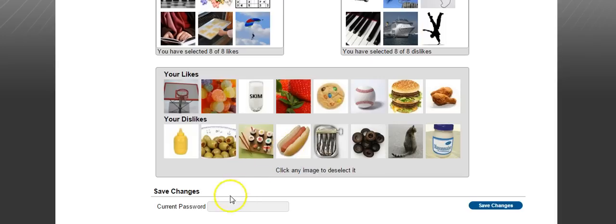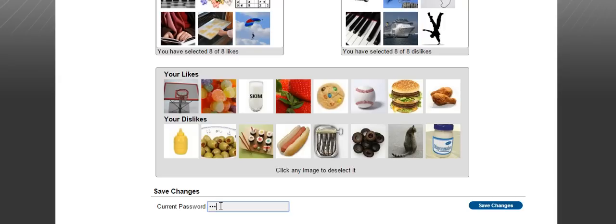Down below here where it says current password, that does not mean the new password. That means the old one you're getting rid of. You will need to put in your old password in order to make the new one effective.